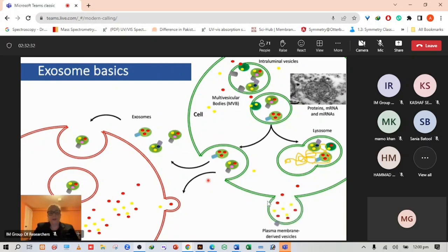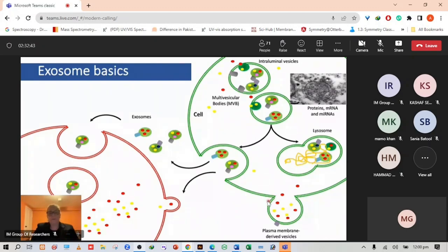There are also other types of vesicles. These are plasma membrane derived vesicles, outward budding of the plasma membrane. These are often much larger and it's an unregulated process.